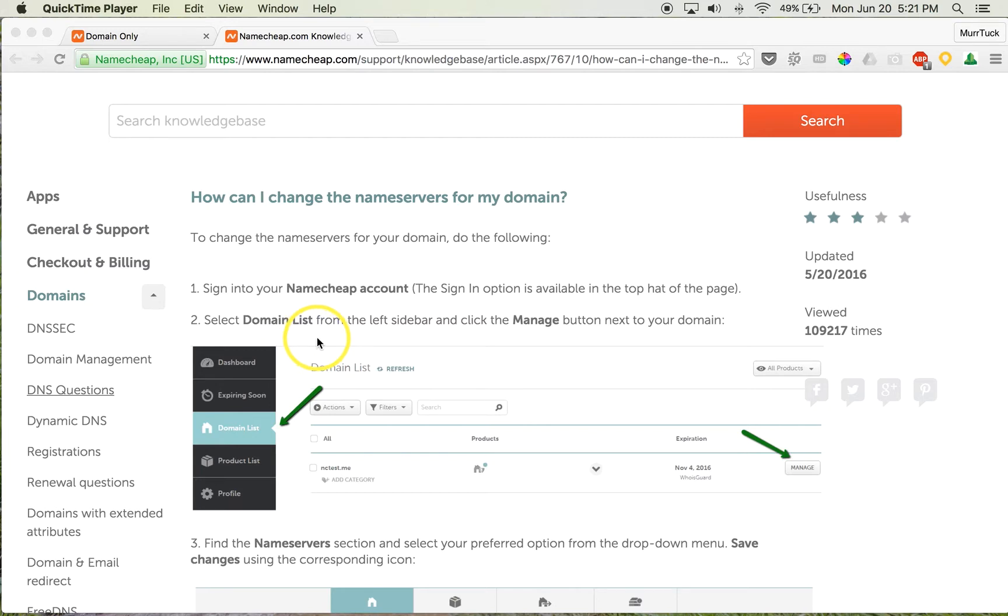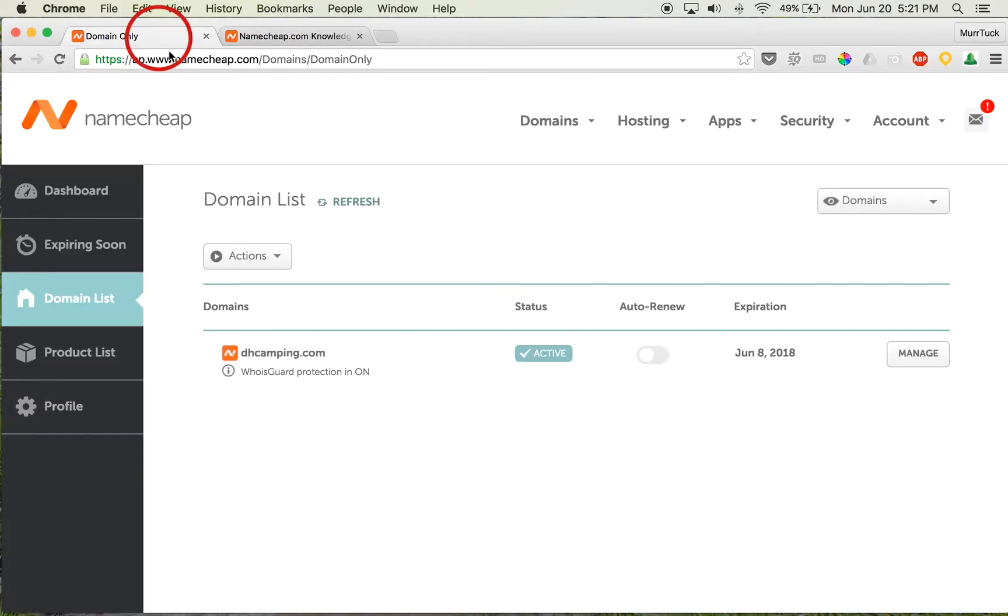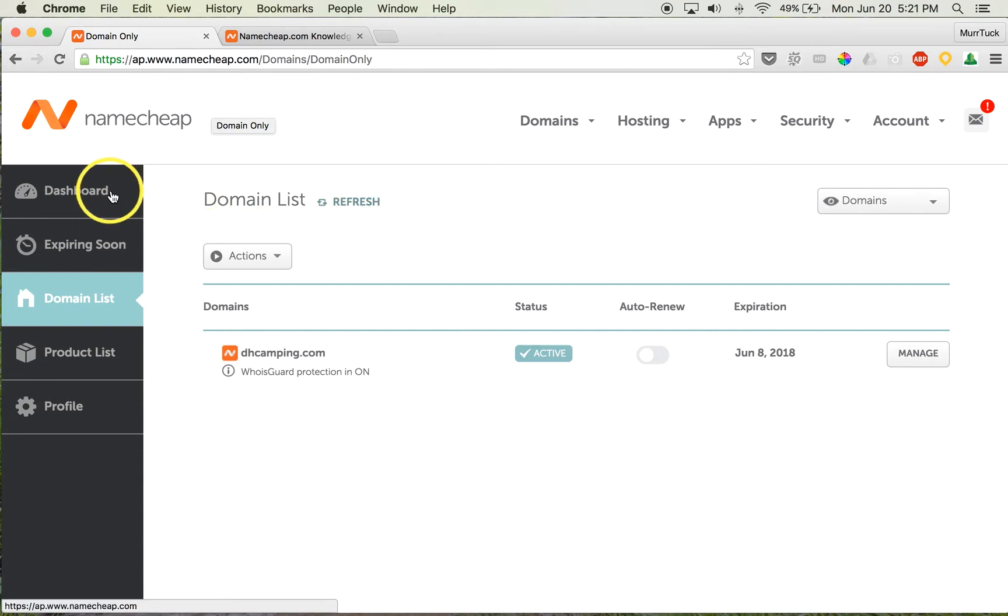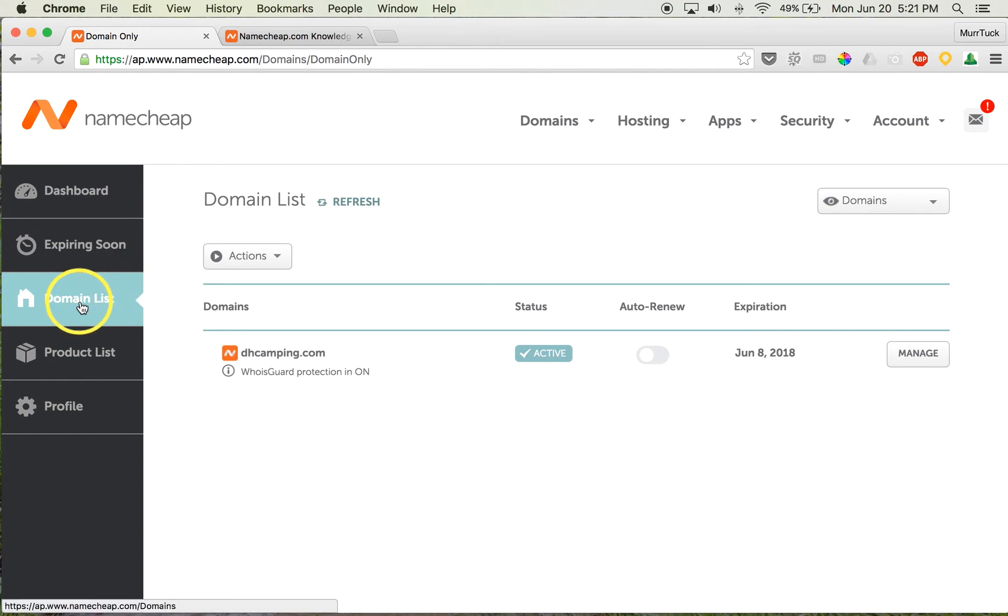...you how to do it to give you a visual. So I've already logged in to one of my accounts here. Once you're logged in, you'll be on your dashboard, but what you're going to need to go to is Domain List. It should be on the left-hand side. Another way to...